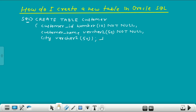Press enter. As soon as you press enter, your table is created with the name customer. Let's do it practically by going to the SQL command prompt.